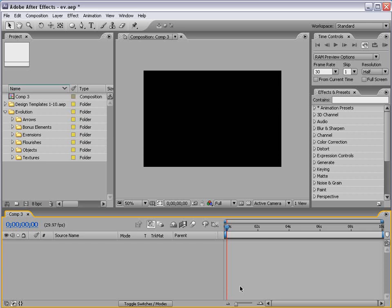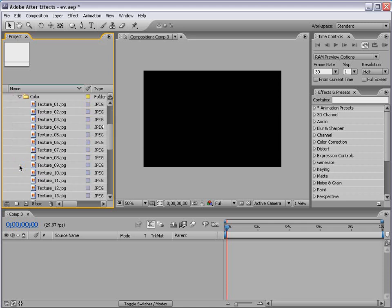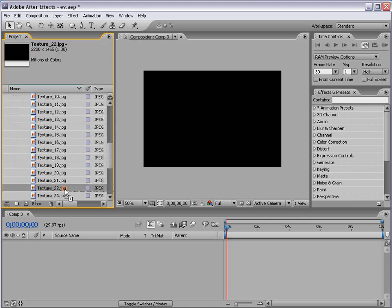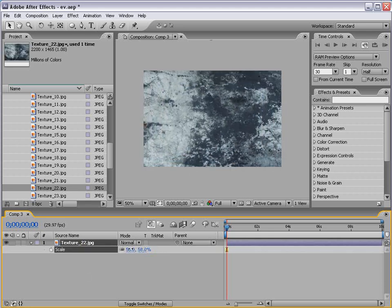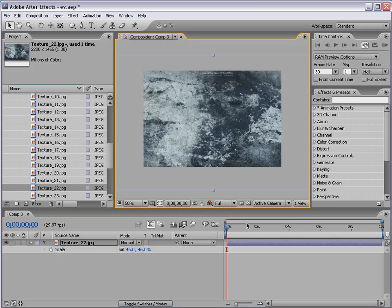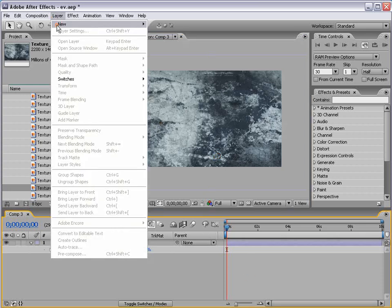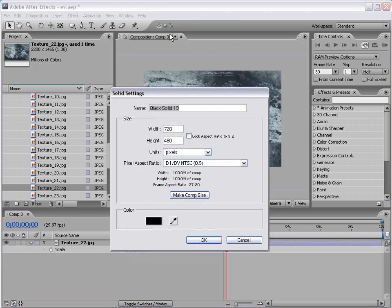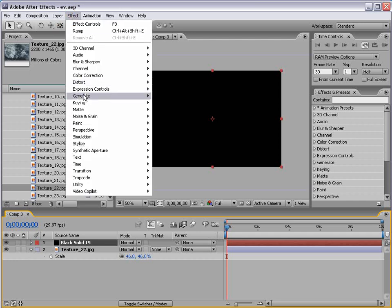Okay, with that said, let's go ahead and get started. What I've done is created an NTSC Comp and I'm going to go into my Textures, go to Color and I'm going to take Texture number 22, bring that right out and I'm going to go ahead and scale it down.